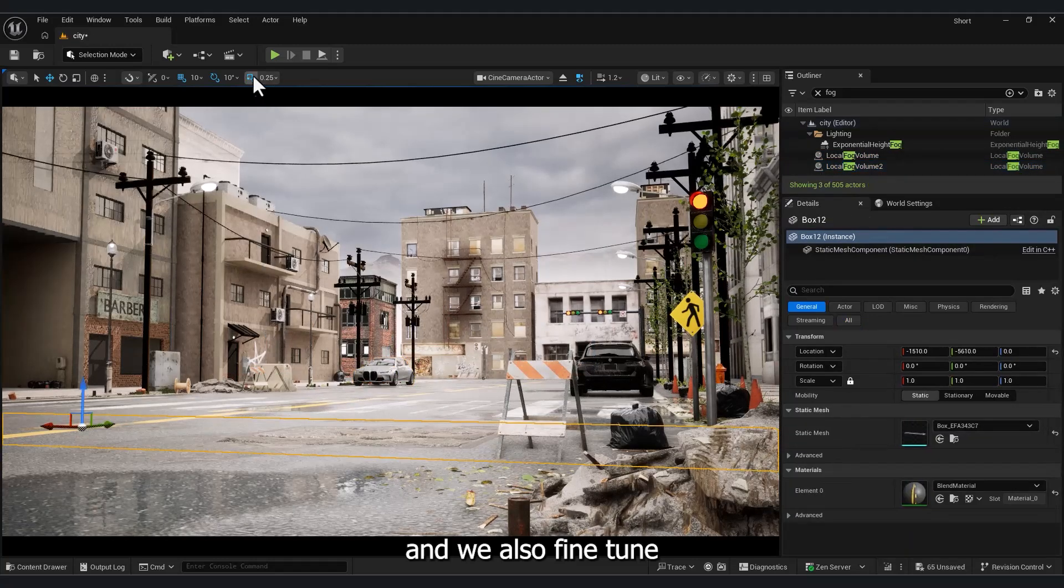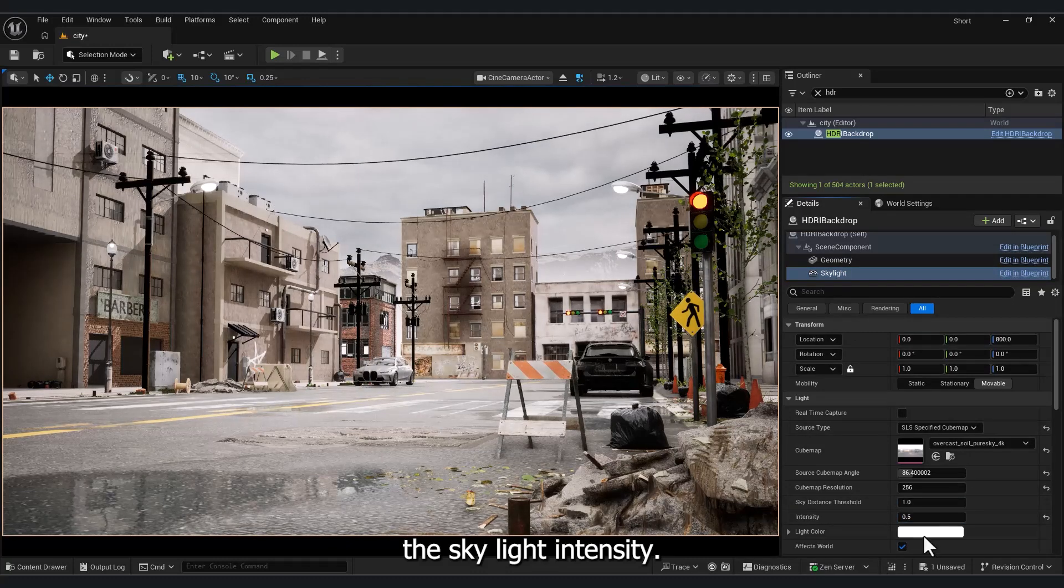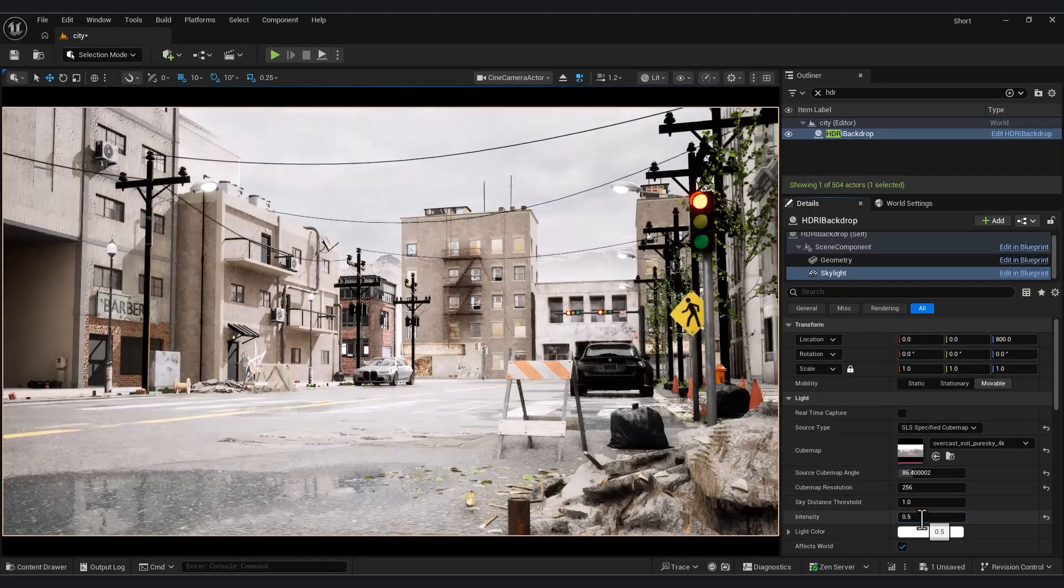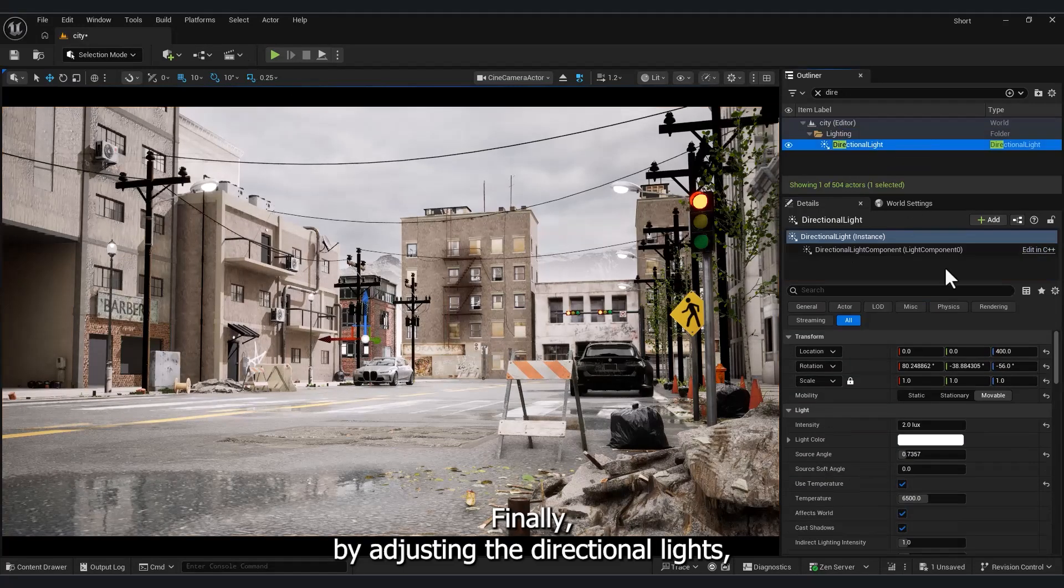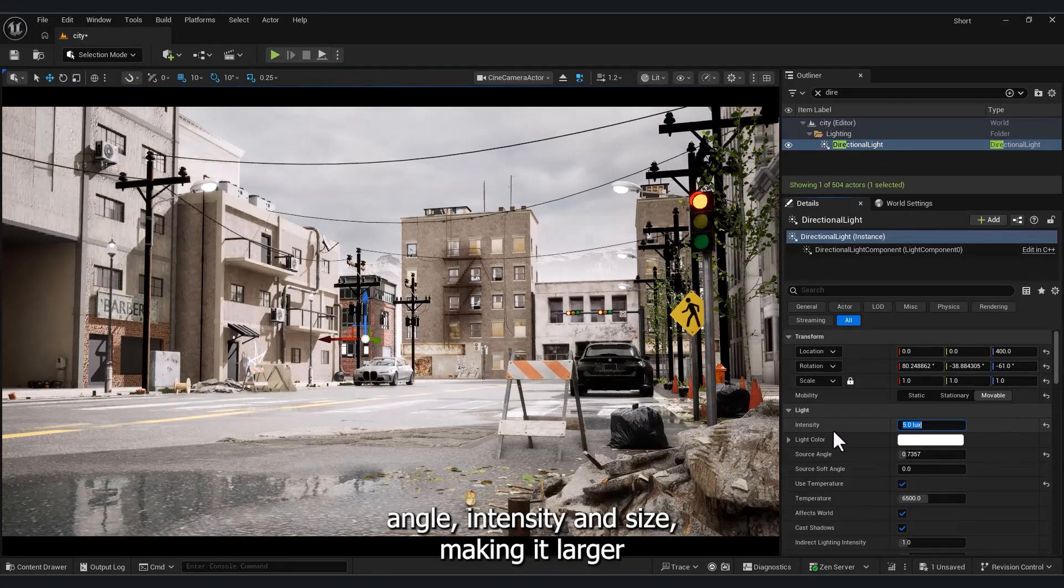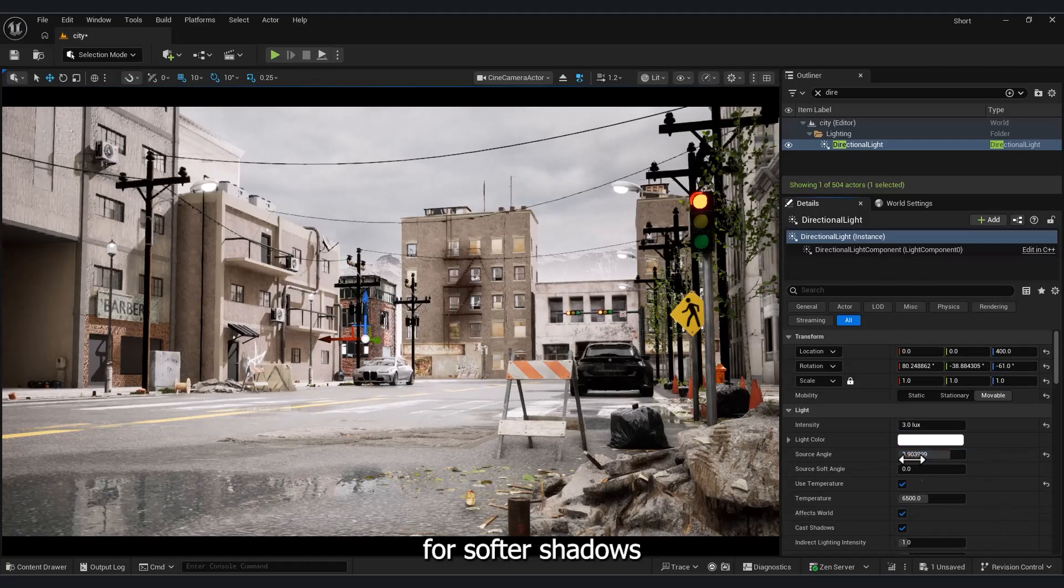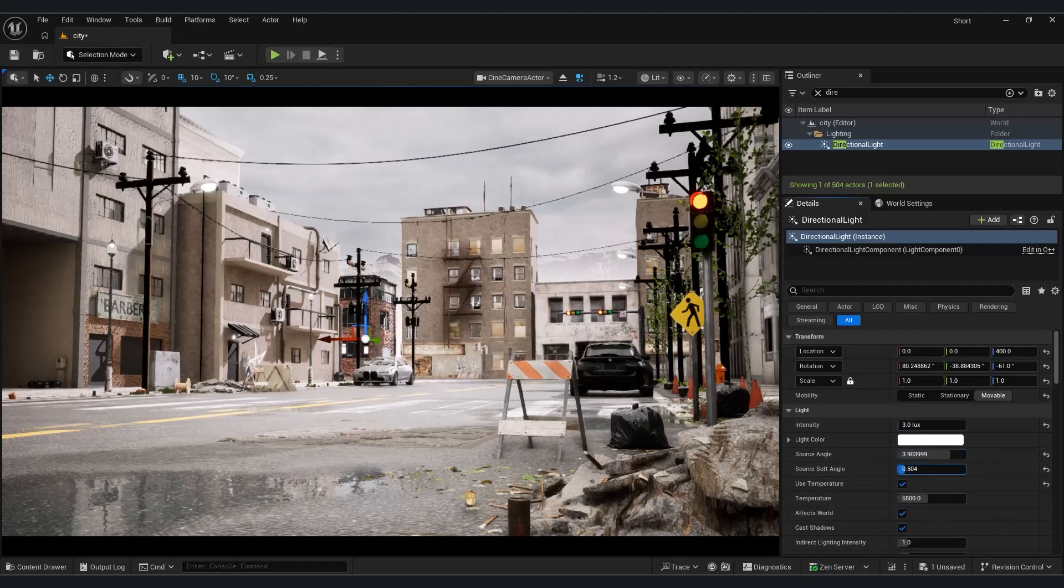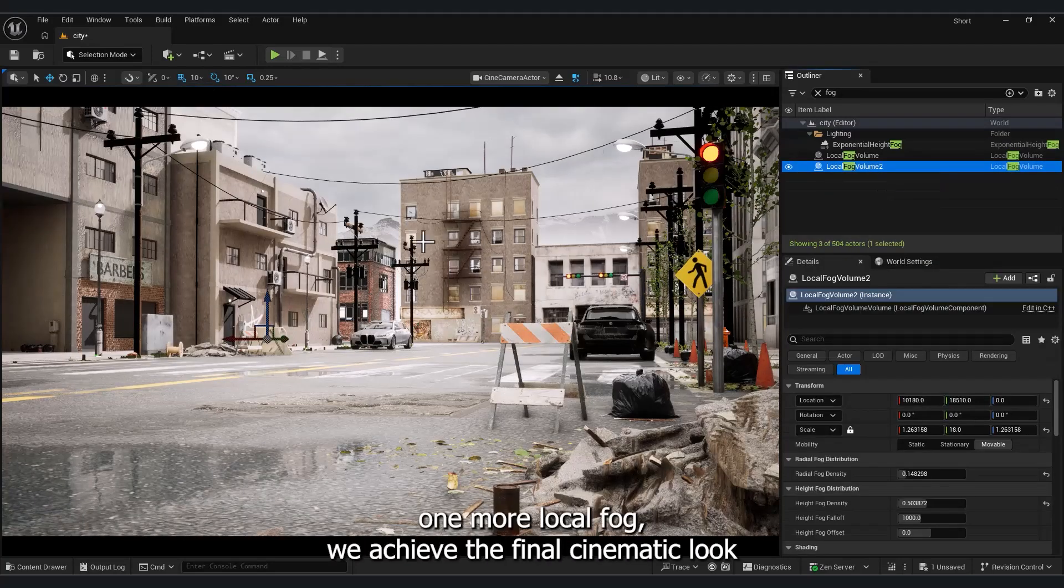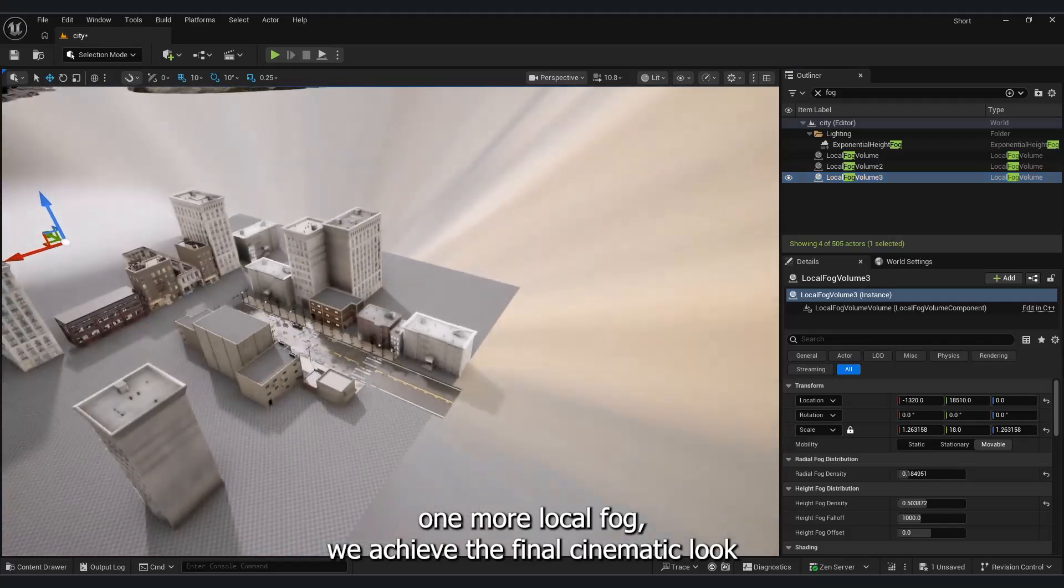We also fine tune the sky light intensity. Finally, by adjusting the directional light's angle, intensity, and size, making it larger for softer shadows, and adding one more local fog, we achieve the final cinematic look.